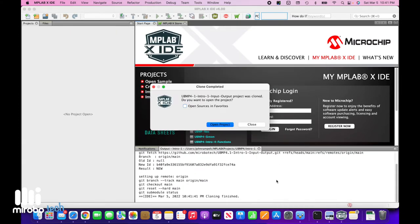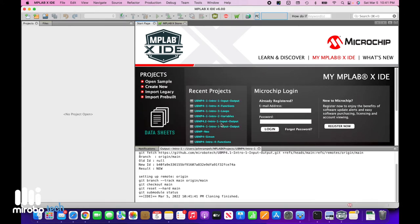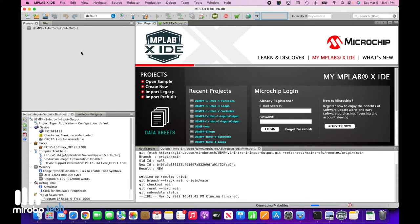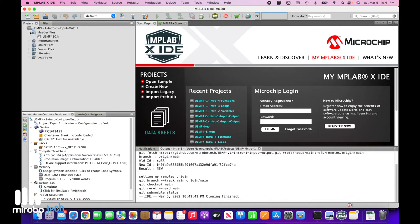It now imports the project files into MPLAB X. The project's organizer on the left-hand side of the screen shows all of the contents of this project. Expand the project and then expand the header files and source files sections to reveal the four different source files that make up this project.